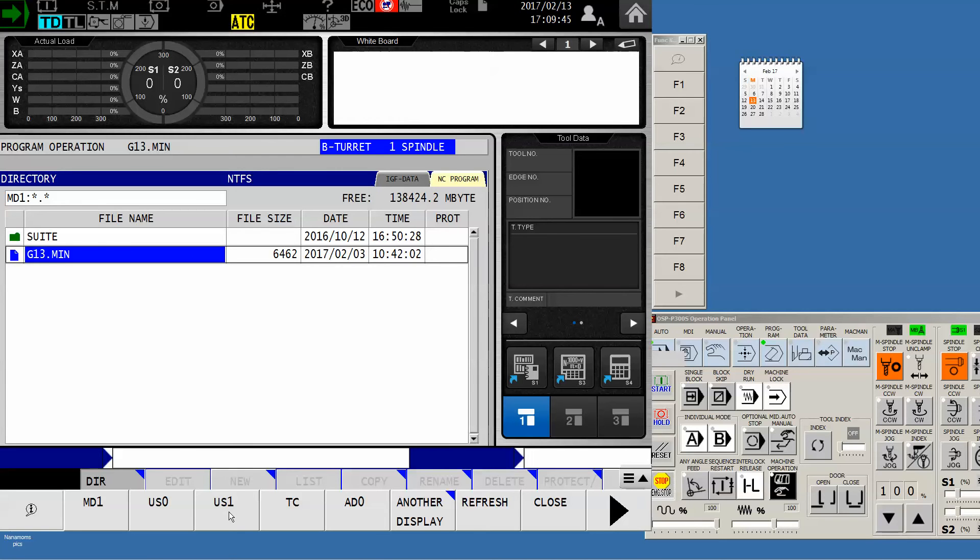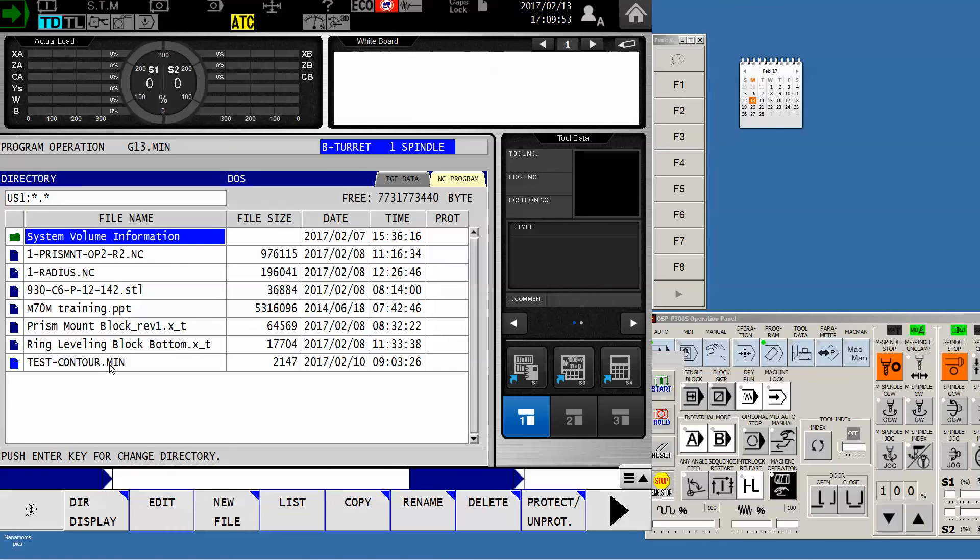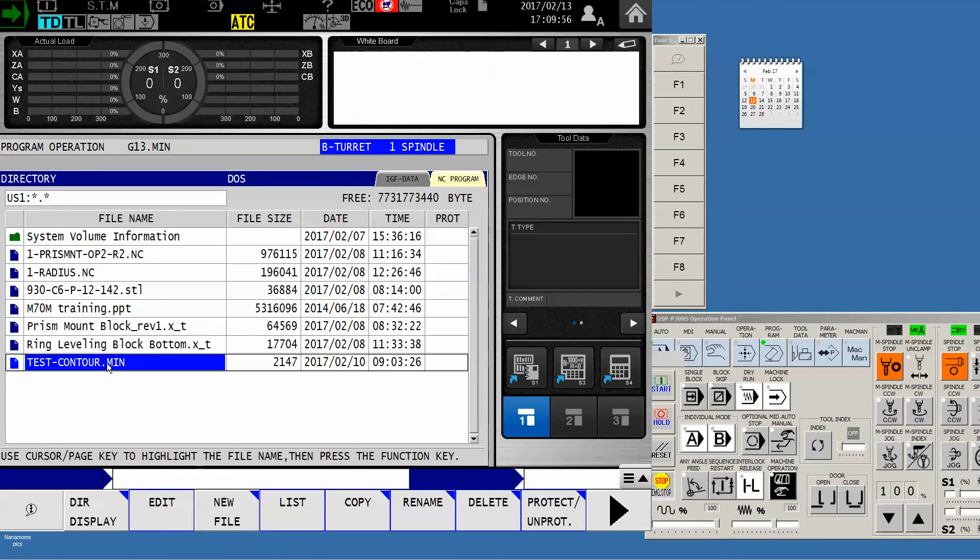My chip is in US1 so I will touch that and I've got a whole bunch of stuff on this thumb drive, but obviously the program with the different colored icon is testcontour.min. So the simple method is to simply touch the program I want to move and utilize the copy soft key.